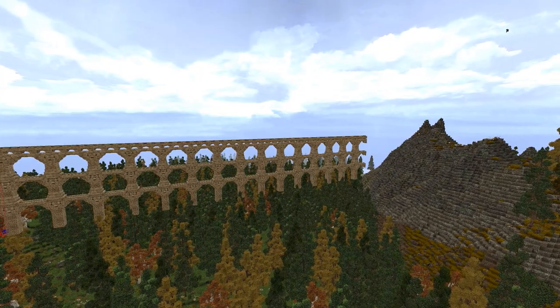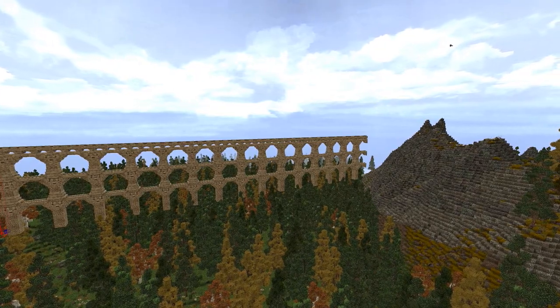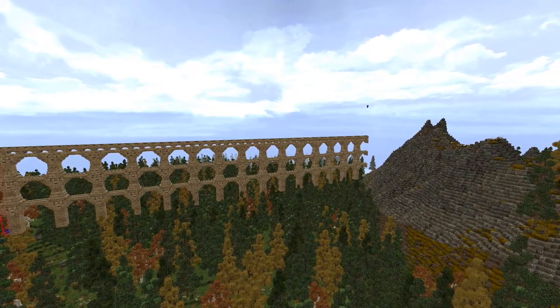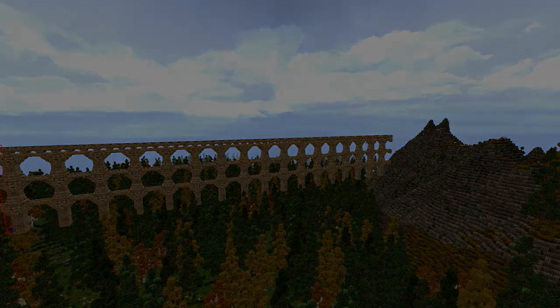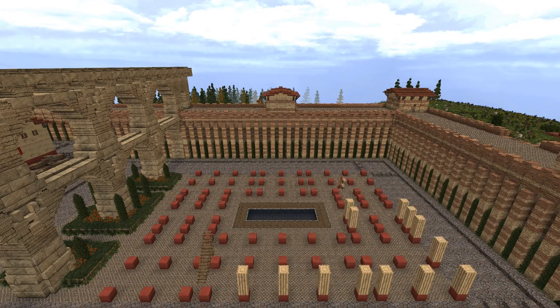As a testament to Roman ingenuity, one such aqueduct still functions today, providing water to various fountains in the city of Rome.